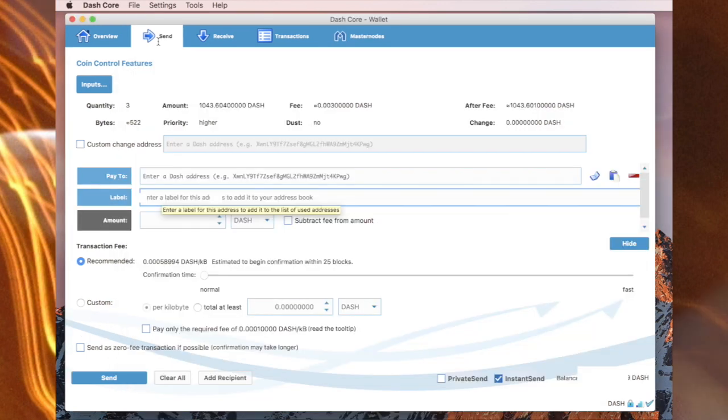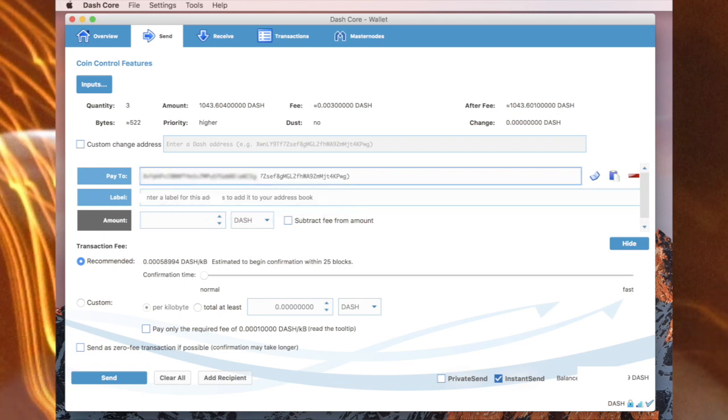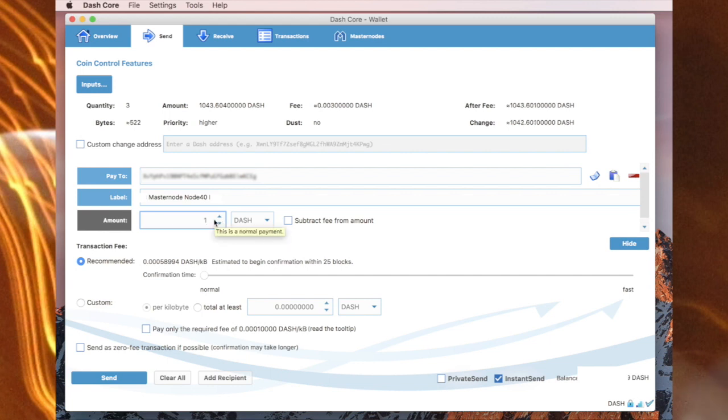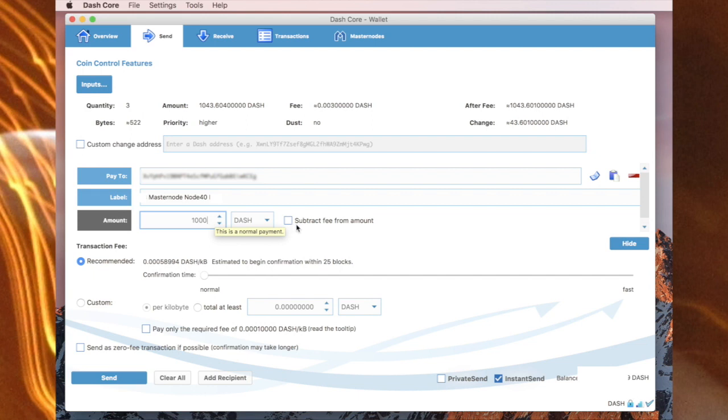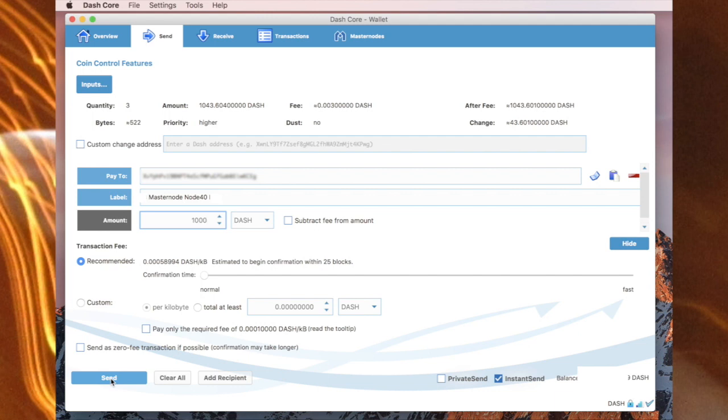So I'm in the send area and I paste in that address. I now put in 1000 Dash and I won't be subtracting a fee from that amount. I'm doing an instant send. You don't have to. So I'm doing the instant send now. Send.